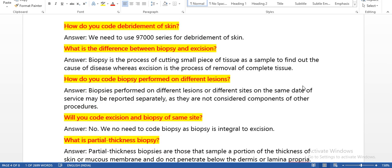How do you code debridement? We code based on body surface area. How do you code debridement of skin? We need to use the 97000 series codes for debridement of skin. In integumentary, for levels below the skin, we need to use the integumentary system codes. If it is skin debridement, we need to use the 97000 series codes.